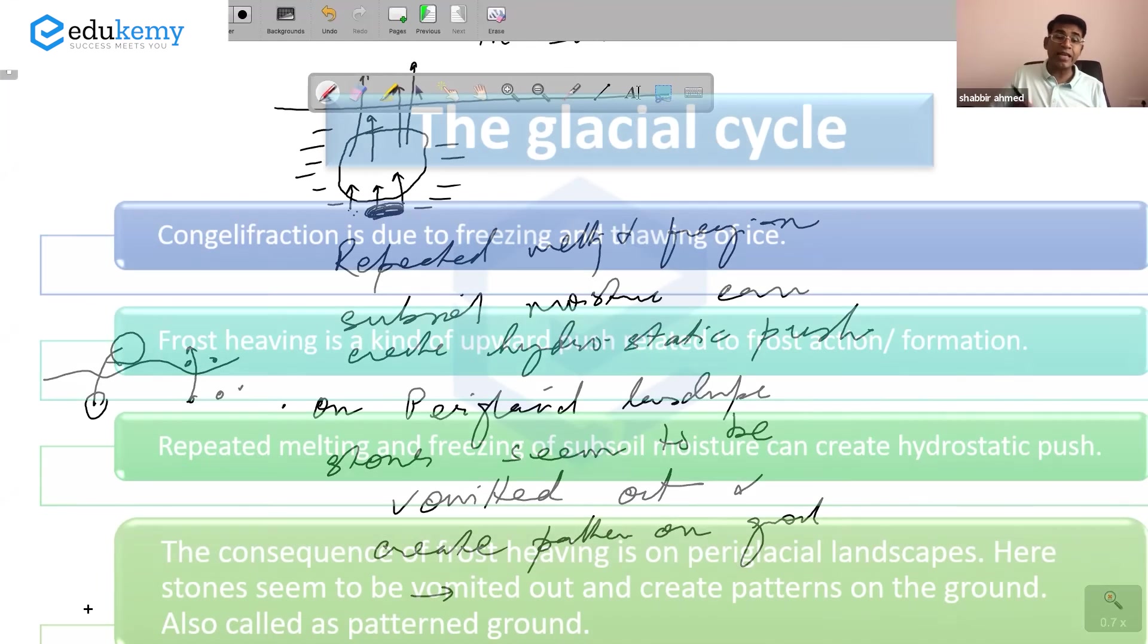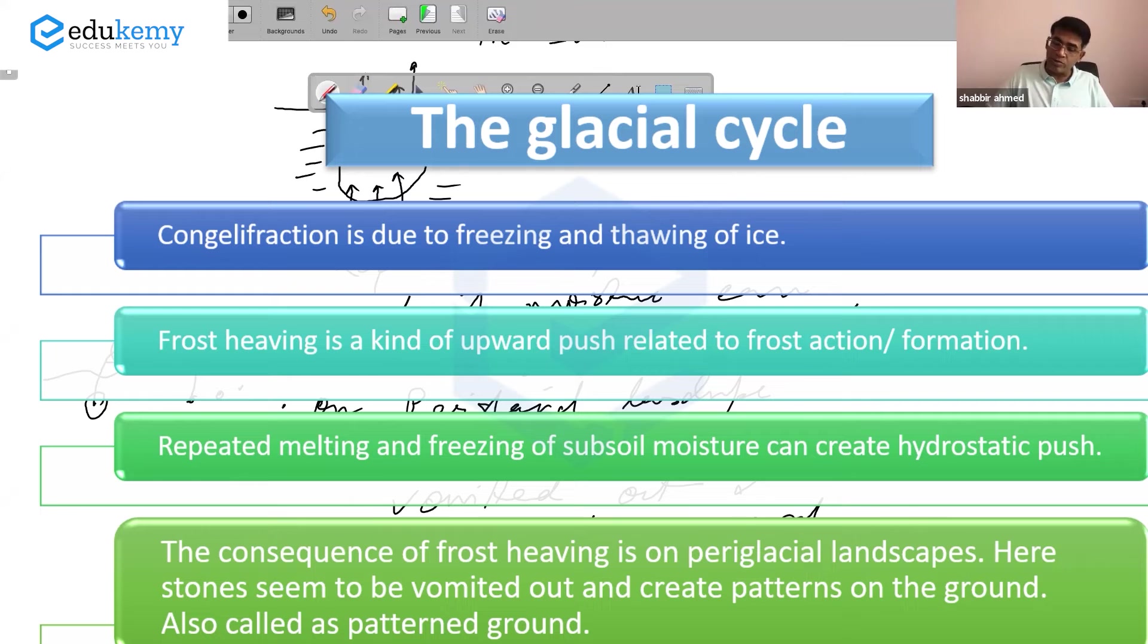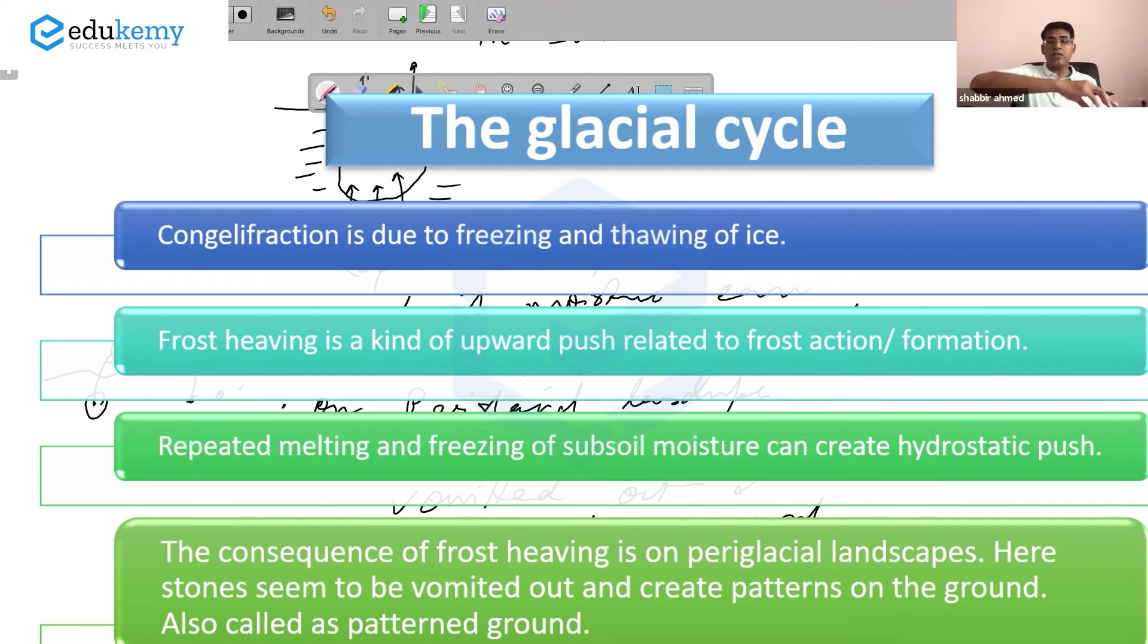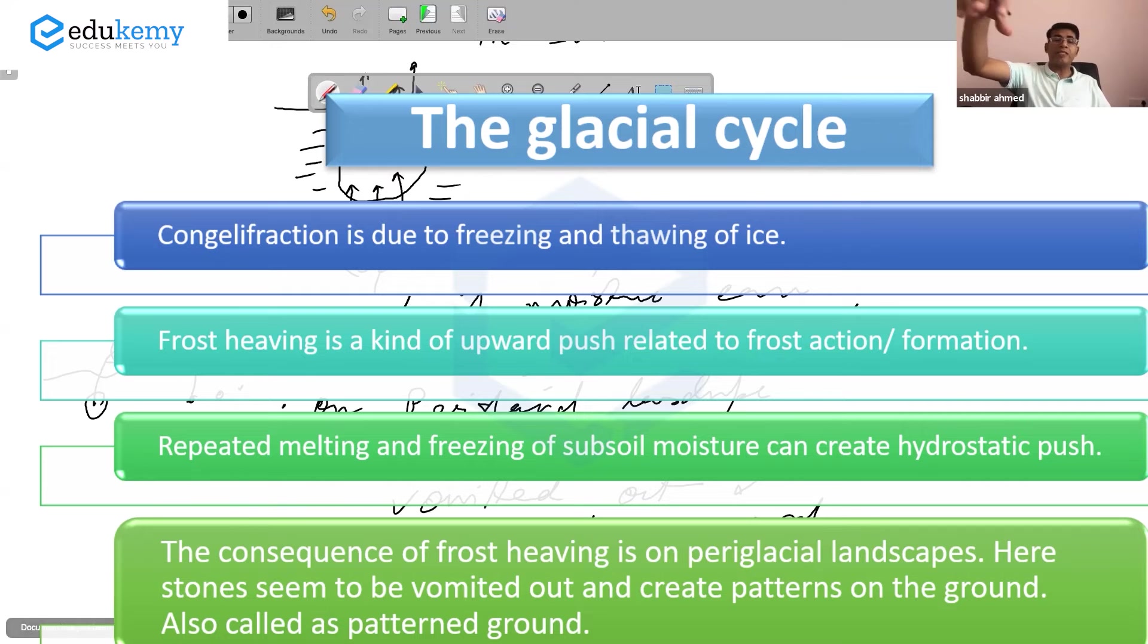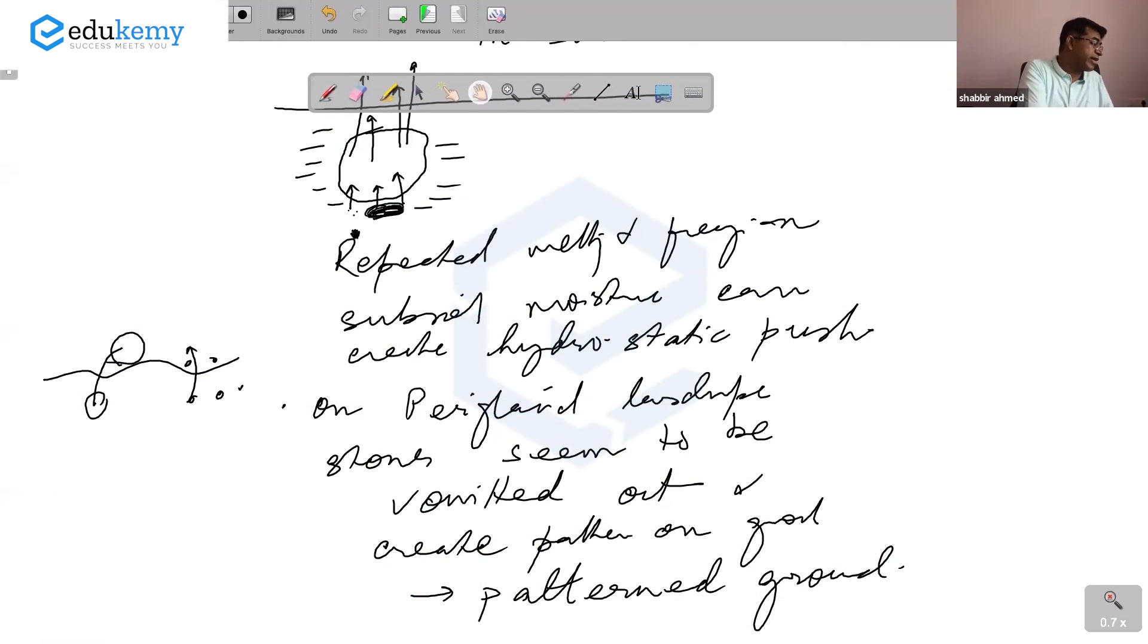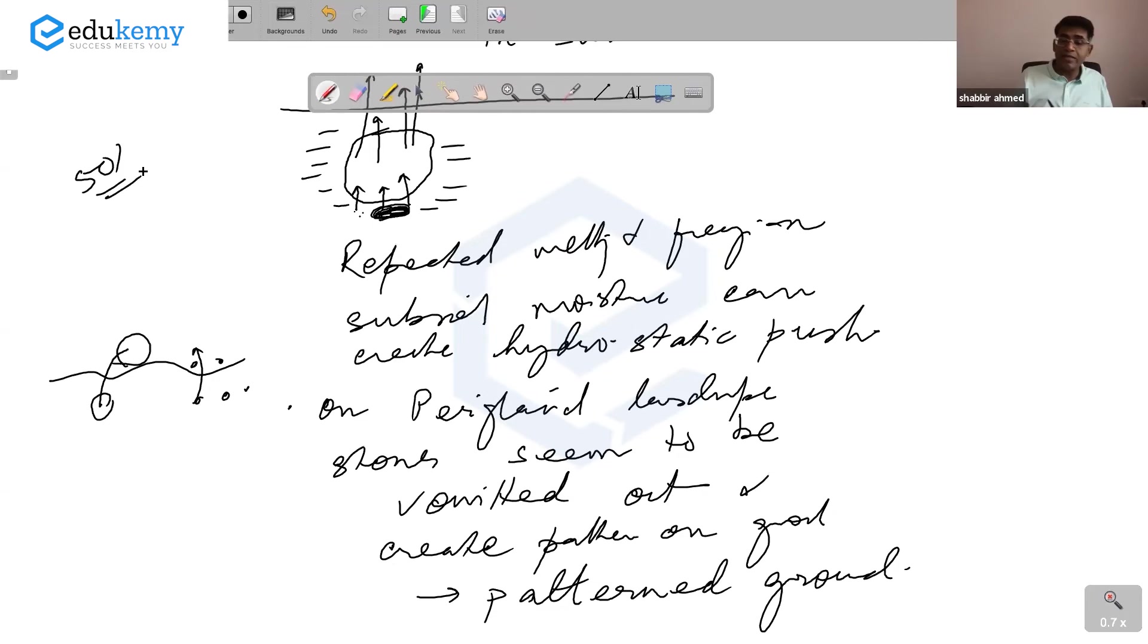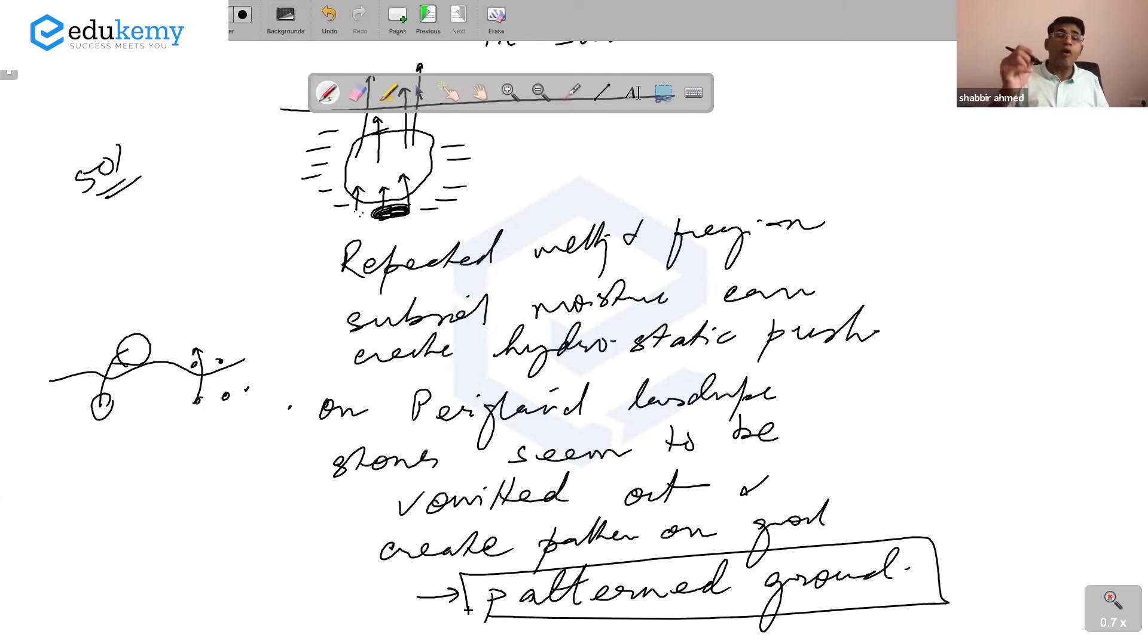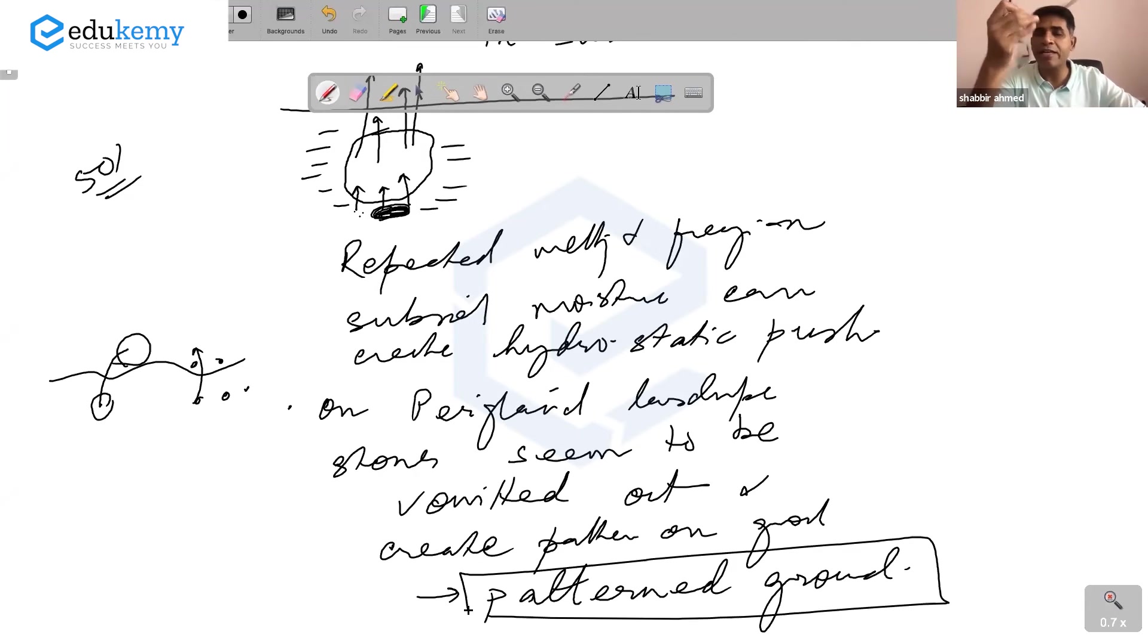The landscape is also called patterned ground, where the surface looks like a series of hexagons and polygons. In your textbook, page 501 has a diagram of patterned ground.